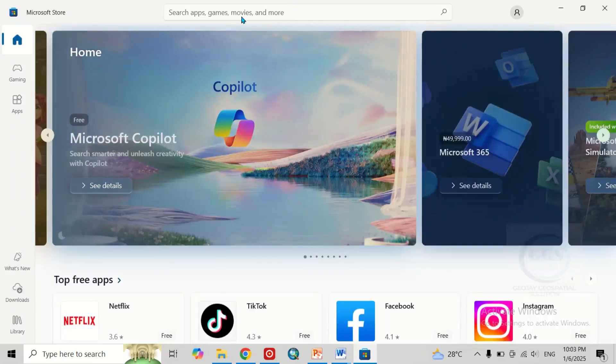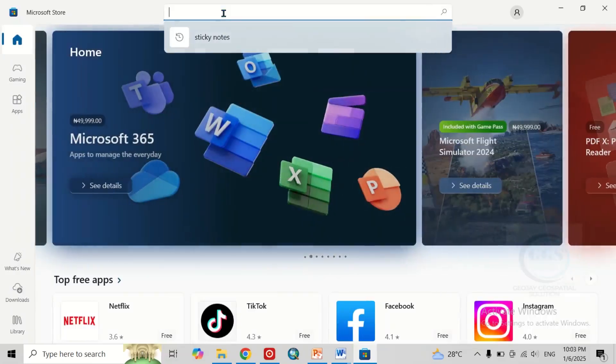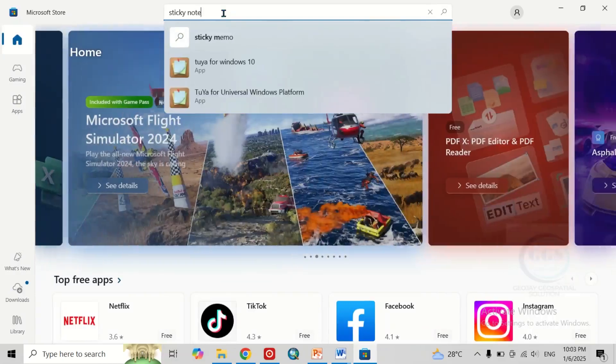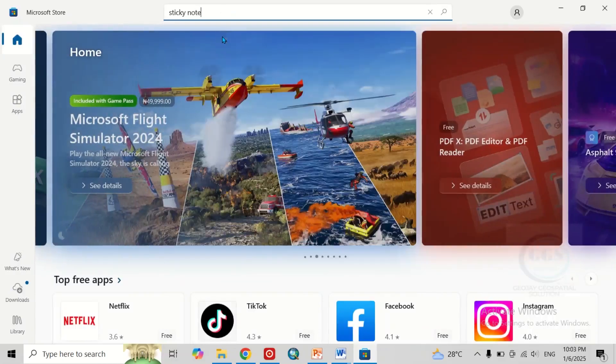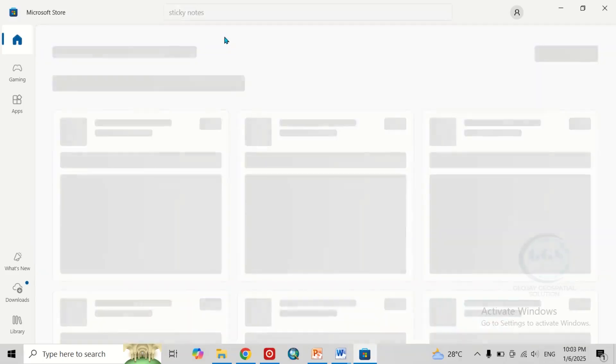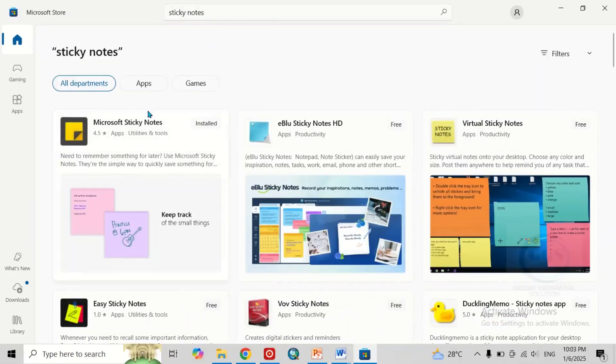When it opens, come to this search bar and search for sticky notes. Just click on it to search for it. It will bring sticky notes.